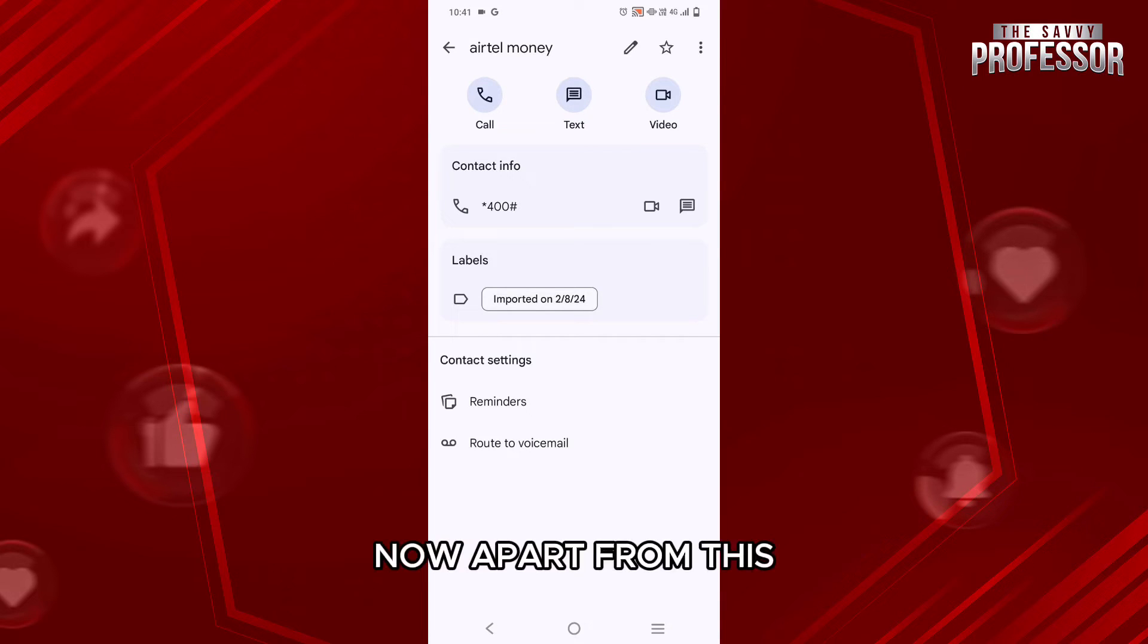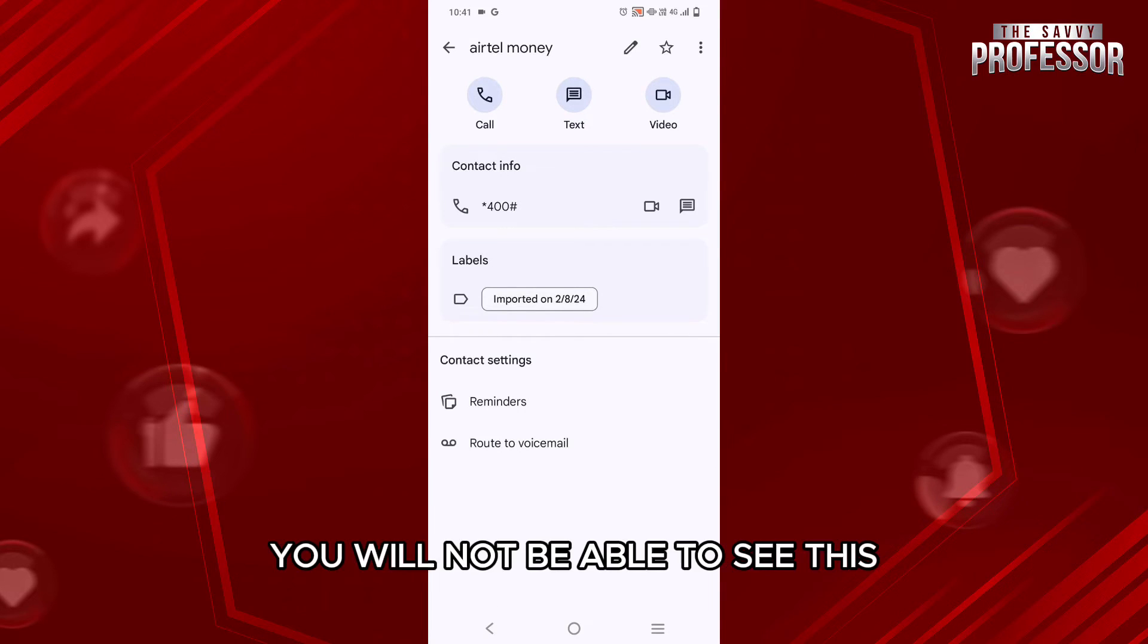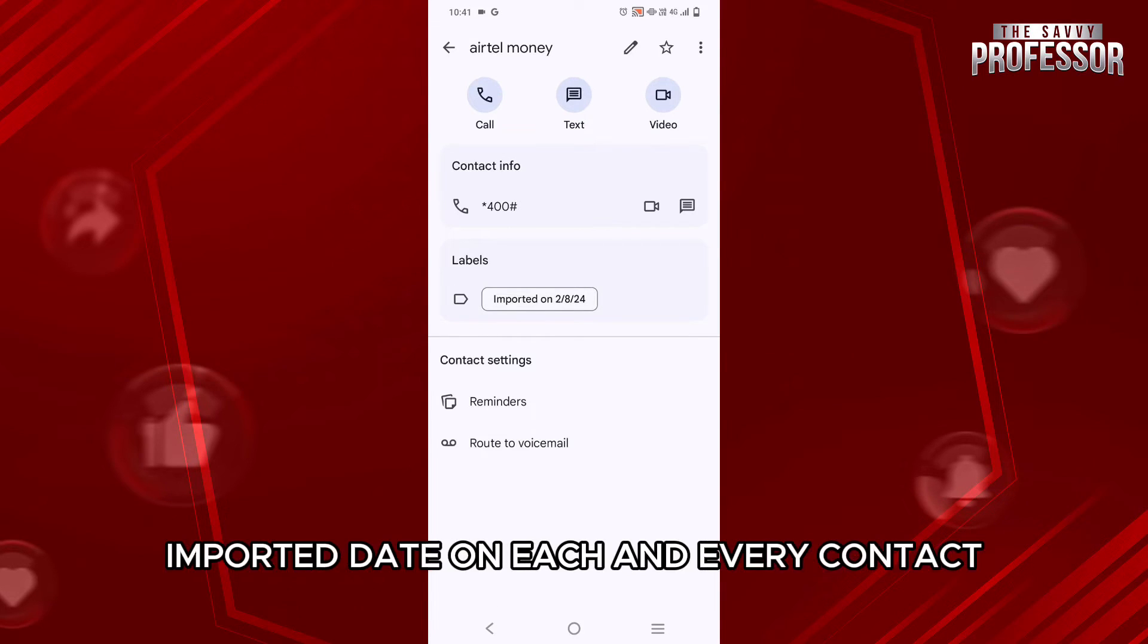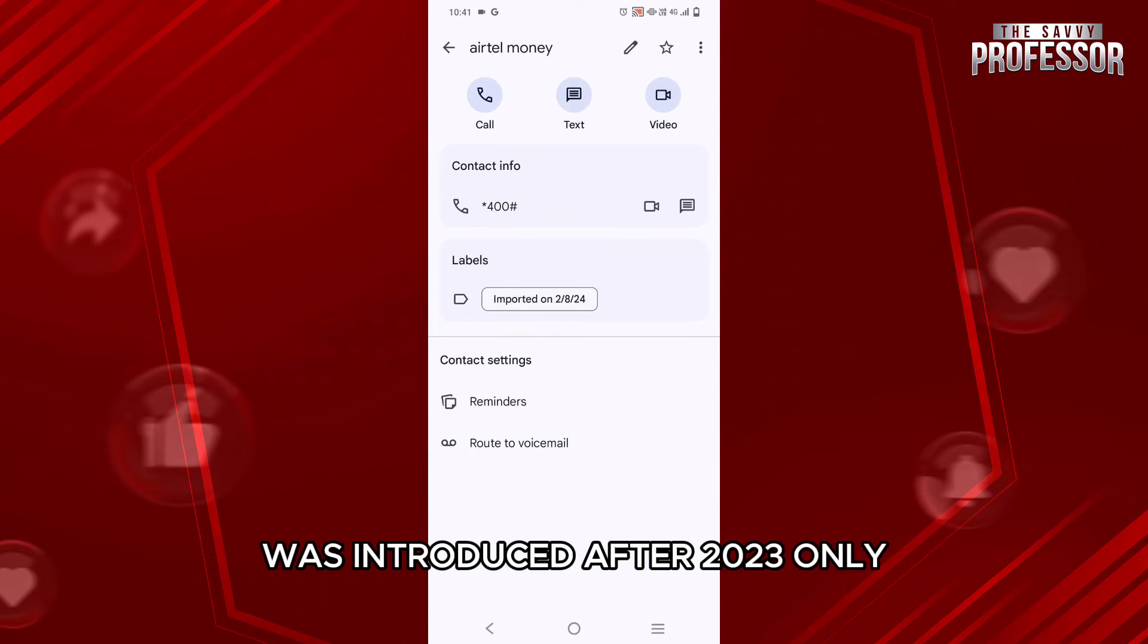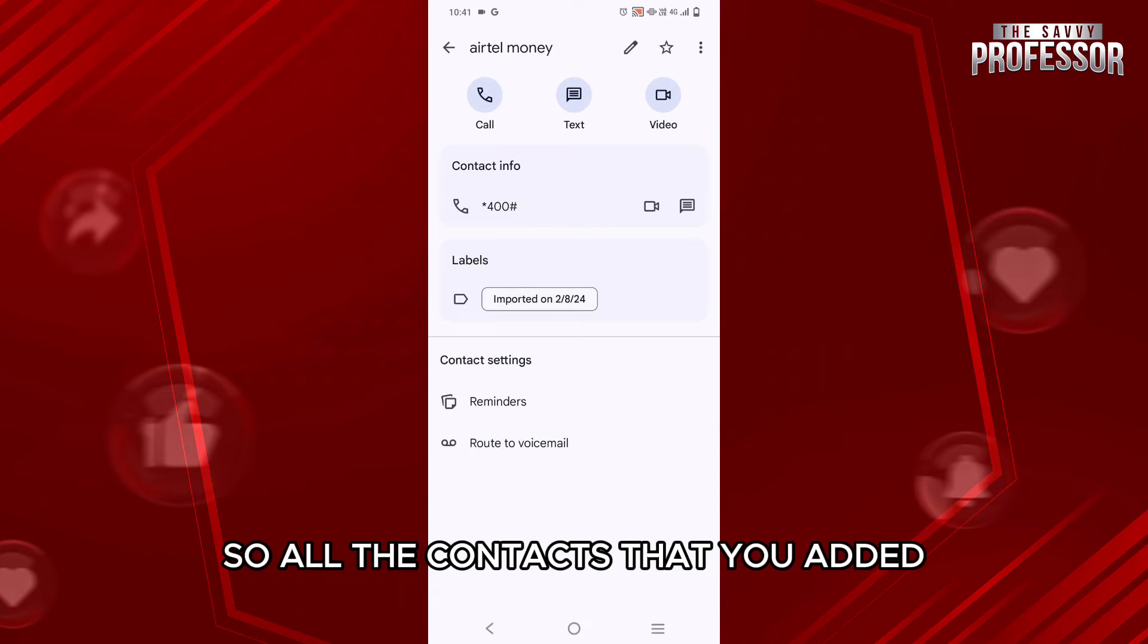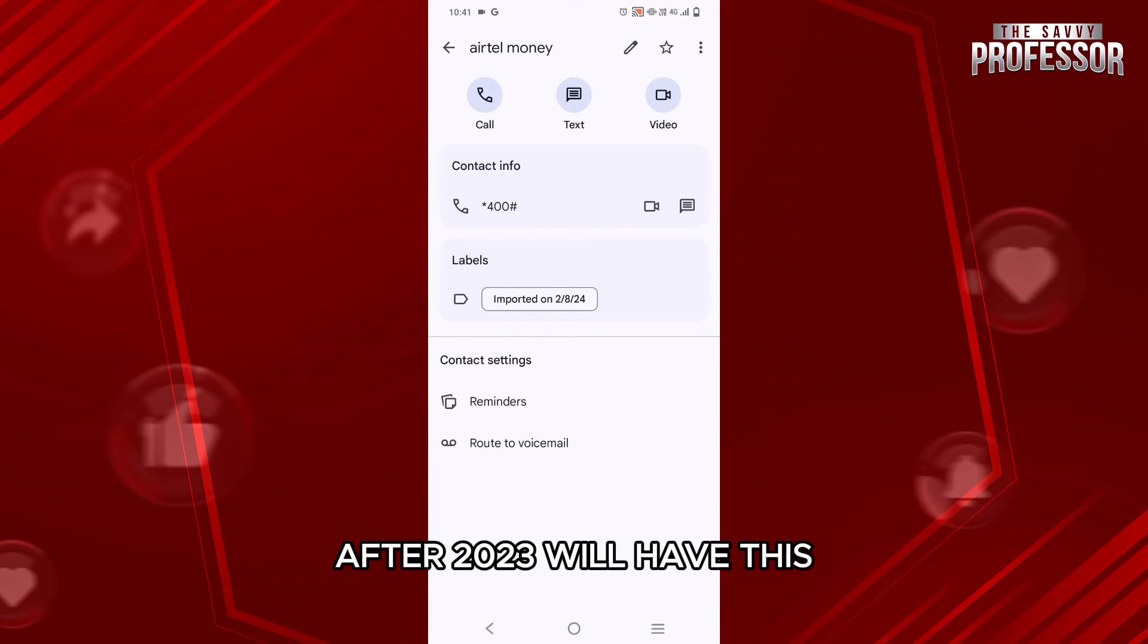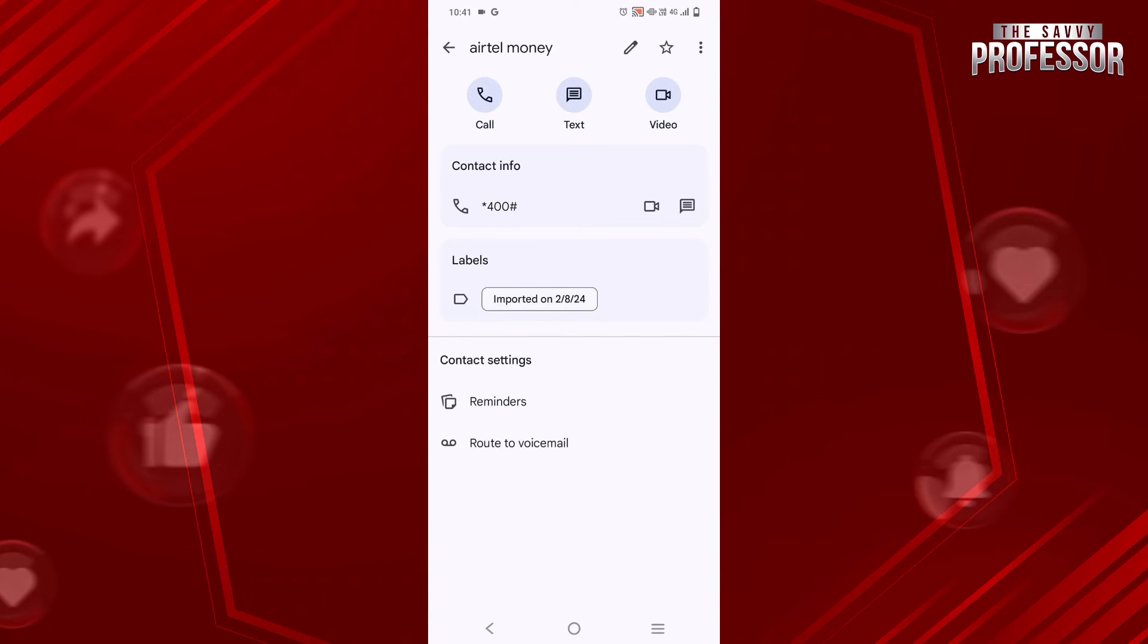Now, apart from this, you will not be able to see this imported date on each and every contact because this particular feature by Google Contacts was introduced after 2023 only. So all the contacts that you added after 2023 will have this feature right below your contact.